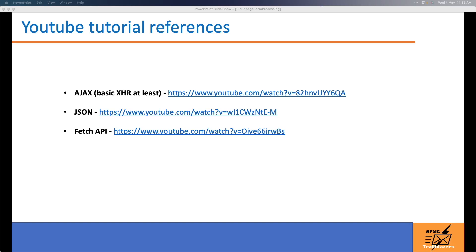I hope you enjoyed this video. Do subscribe for more upcoming SFMC videos. I'll also leave these tutorial links in the description of the video so you can learn more about Ajax and the Fetch API. And if you are not familiar with JSON, you can watch the JSON video as well. Thank you very much for watching.